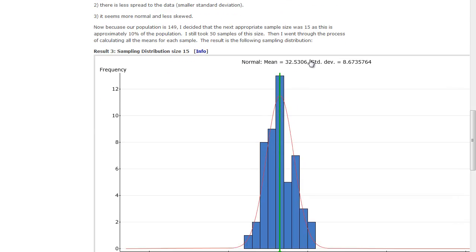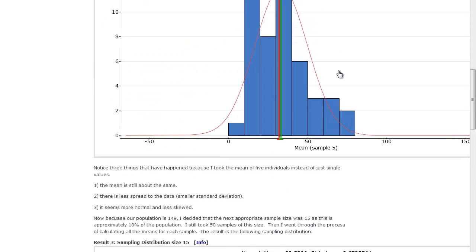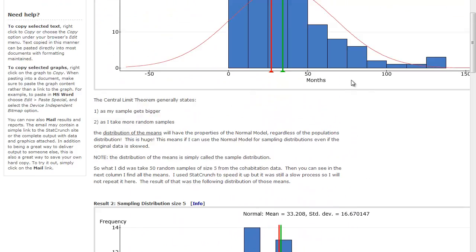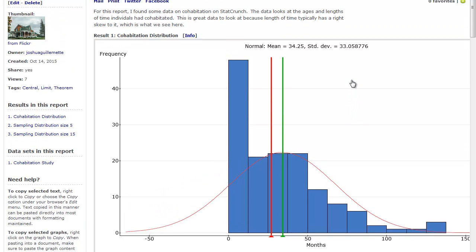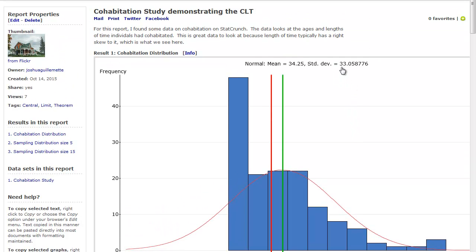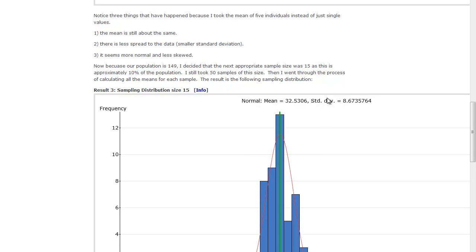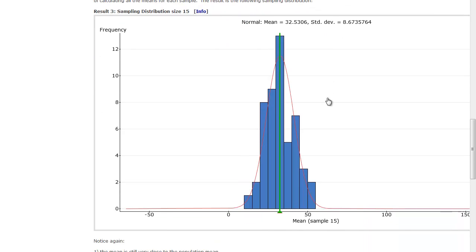And look what happened to the standard deviation. It is now 8.7. That's about half as much as this standard deviation and about a quarter as much as this standard deviation. So the amount of variability is getting a lot smaller, even though my mean is staying the same.